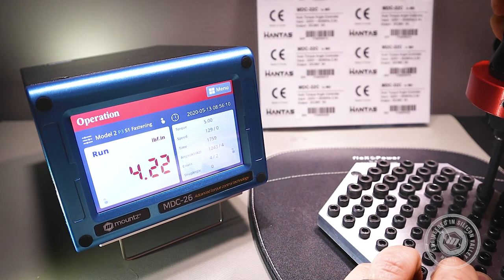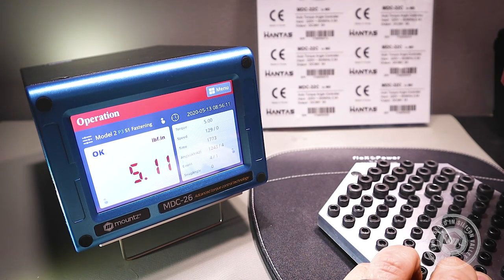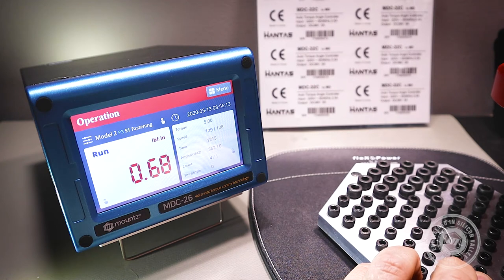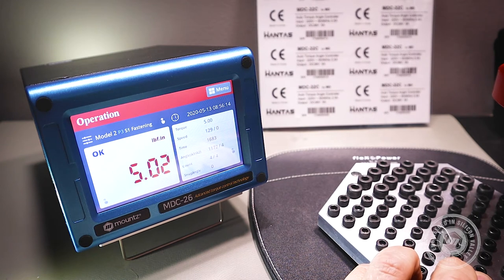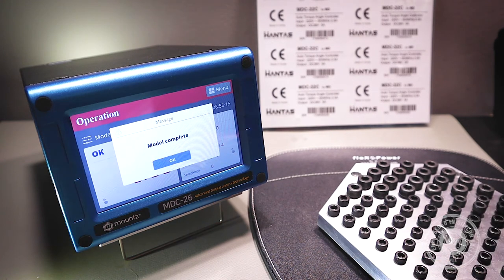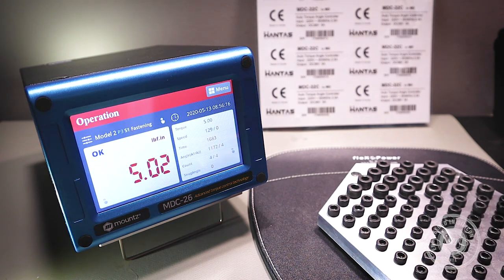So we'll do our rundowns. And now that that model is complete, we're going to go ahead and scan another barcode to change the model.